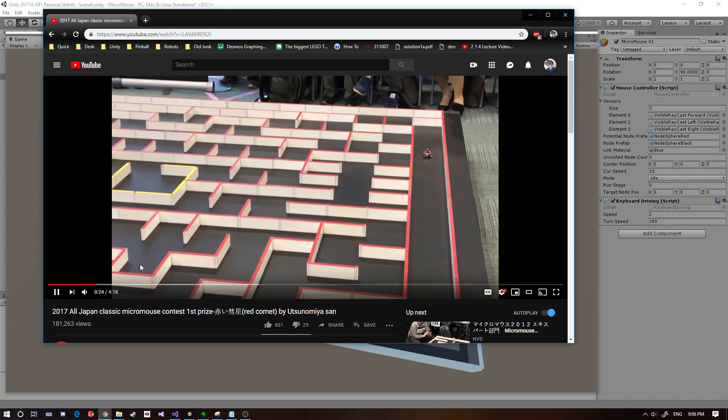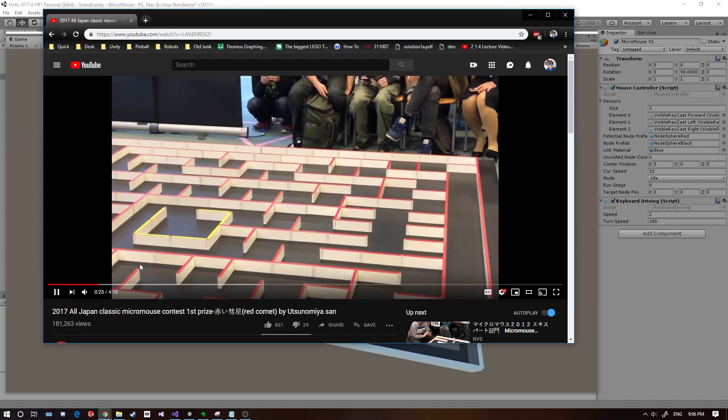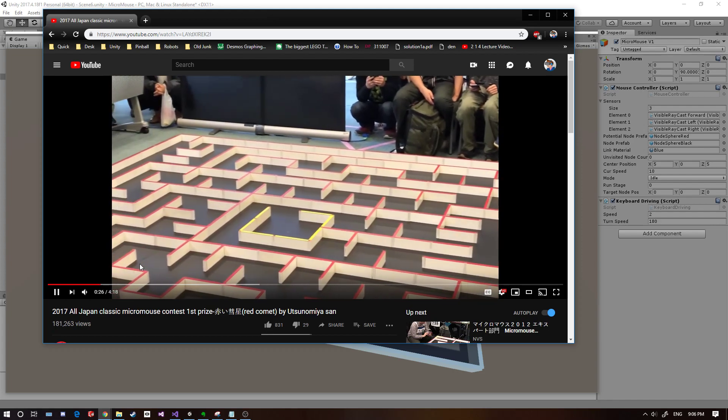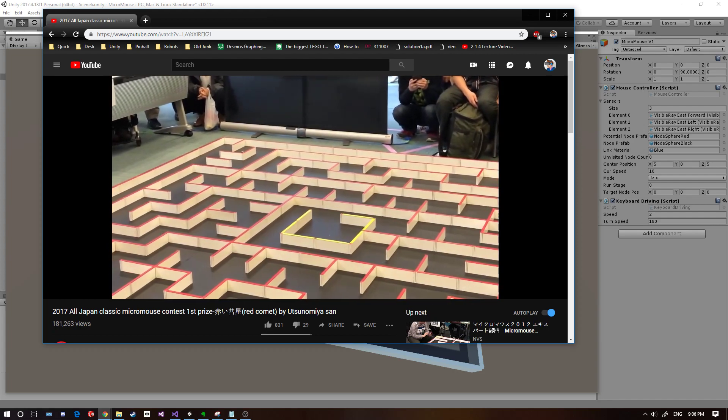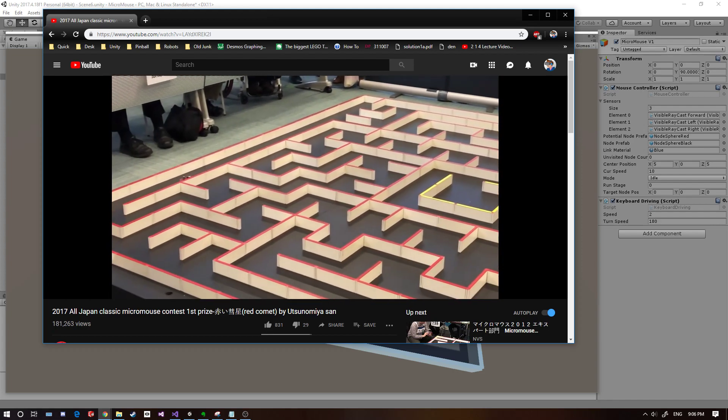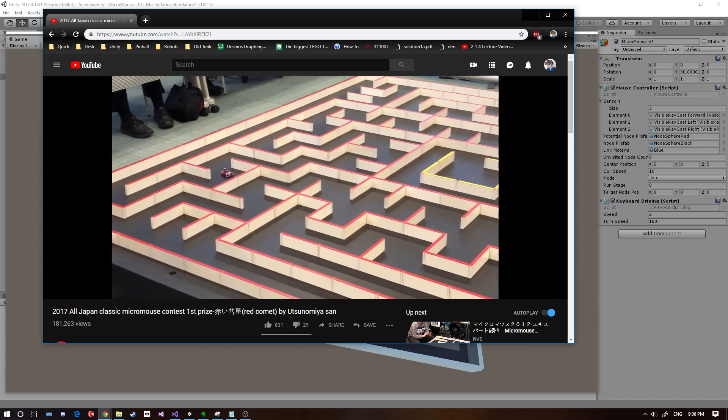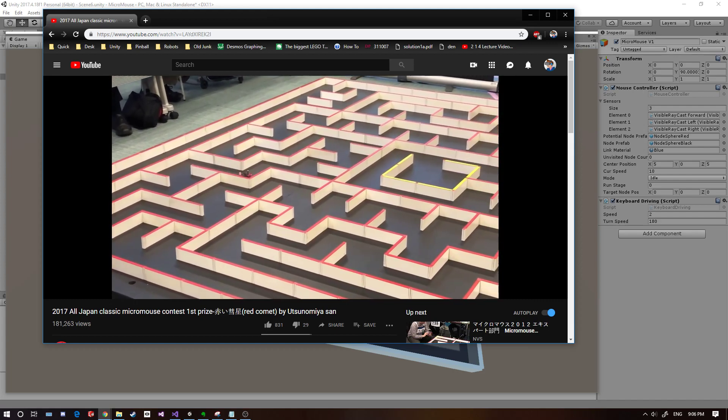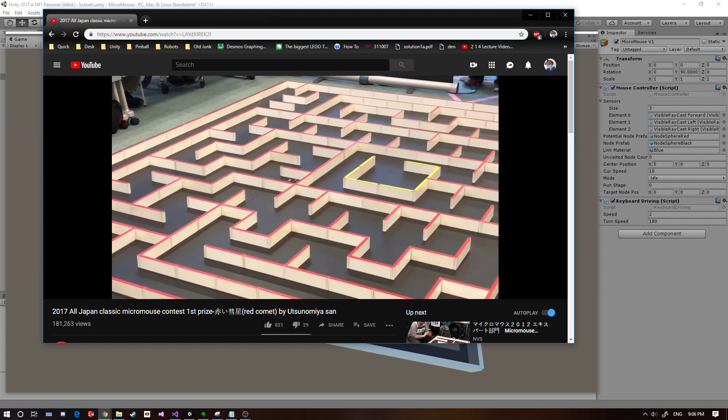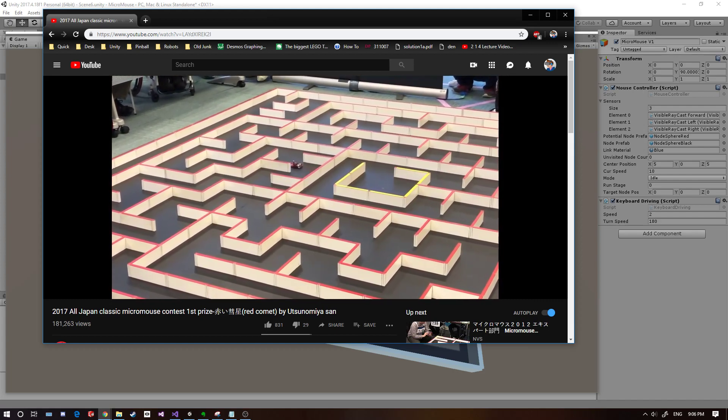Hey there, how's it going? Recently I was watching these videos about micromouse competitions. What it is is basically a computer science contest where they have a mouse that navigates a maze and tries to find the shortest path to the center.